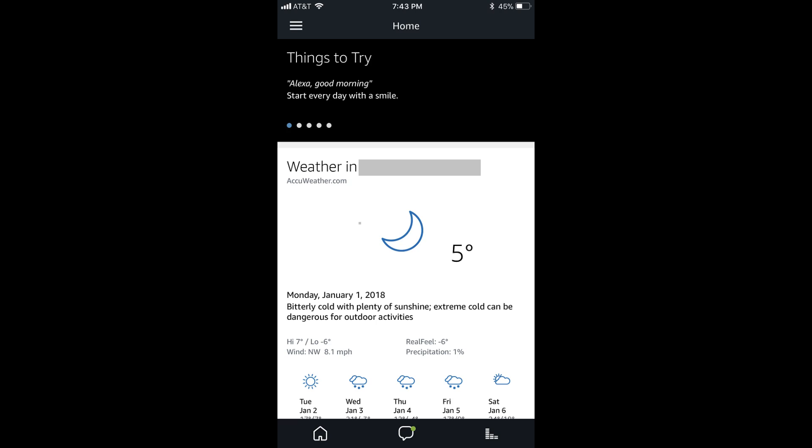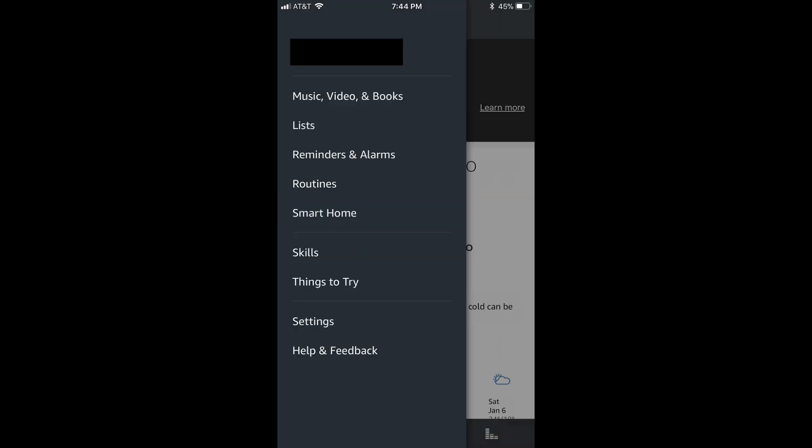Step 2. Tap the menu icon in the upper left corner of the screen. The menu icon looks like three horizontal lines. A menu flies out from the left side of the screen.